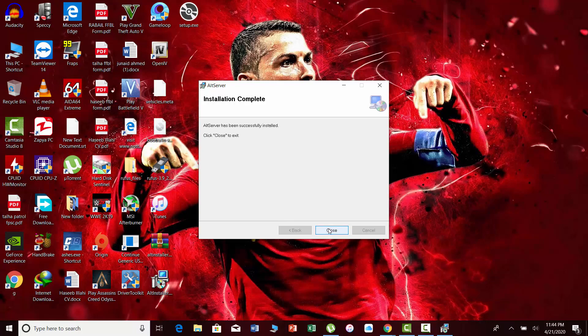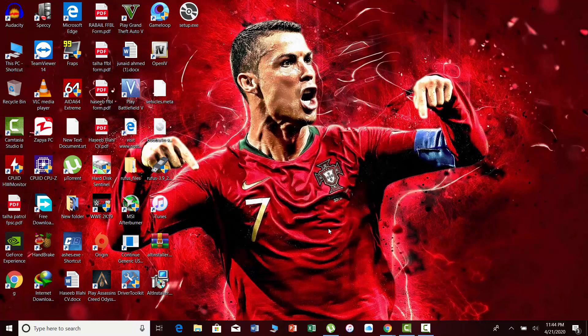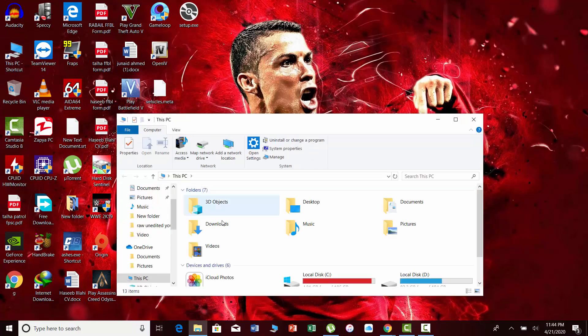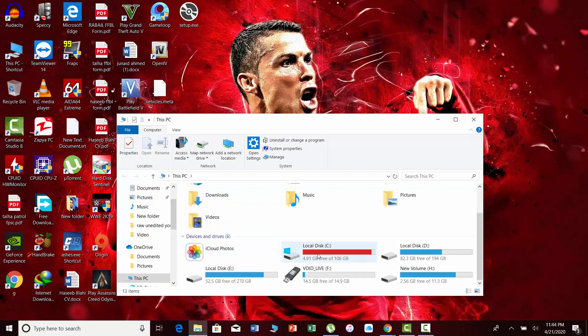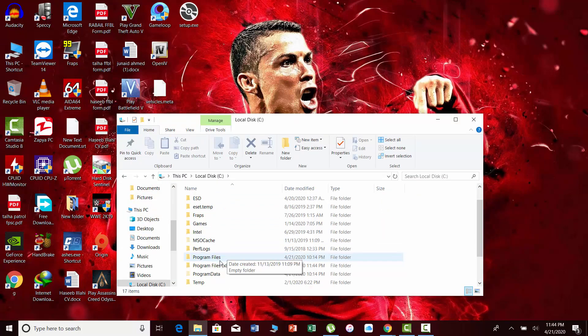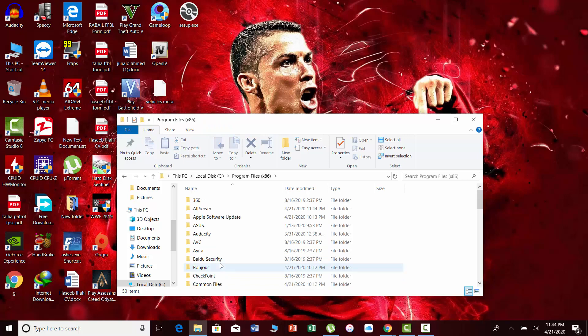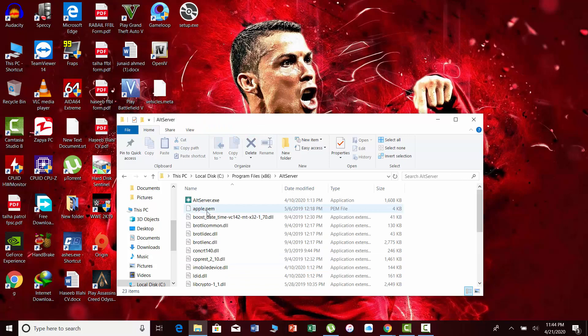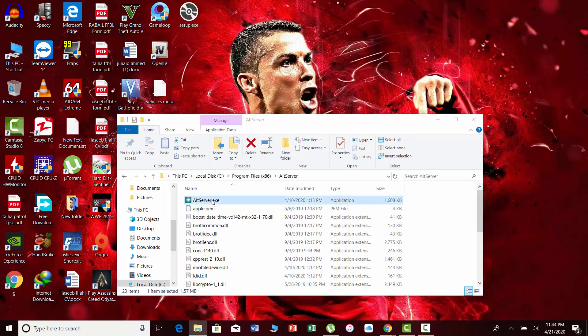Once the installation is complete, open the File Explorer or This PC and navigate to the C drive. Open Program Files x86 and AltServer, and run the AltServer file.